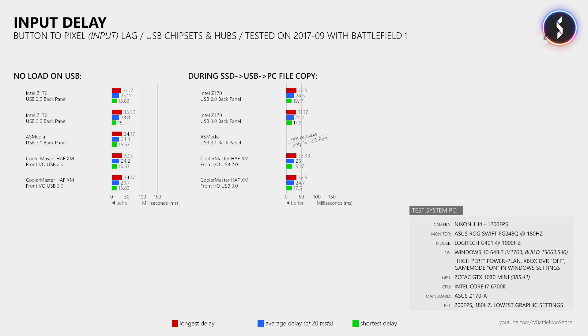So based on these results it does not matter which USB port you use to connect your gaming mouse, nor does it matter when there is additional stress on the USB controller, which I found quite surprising. But we are not done yet.